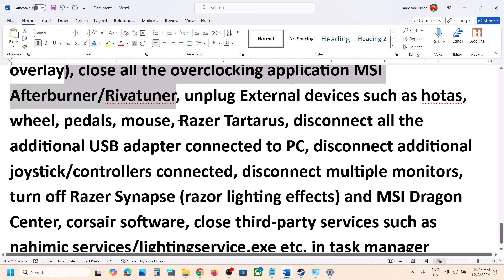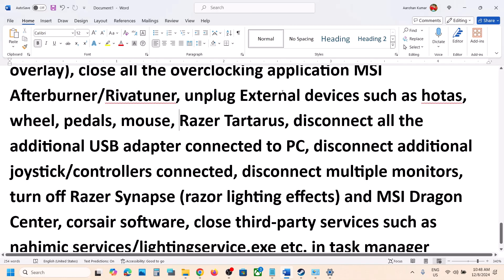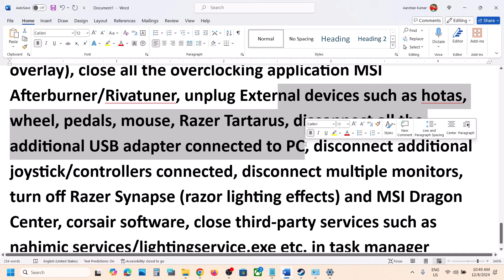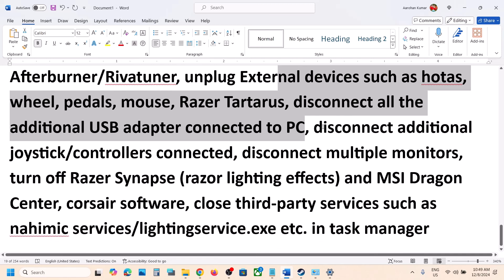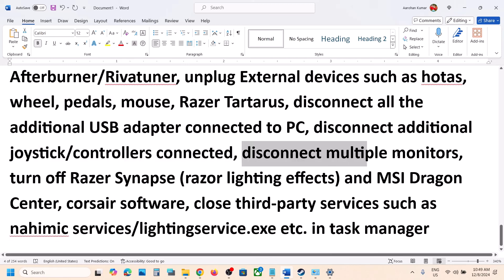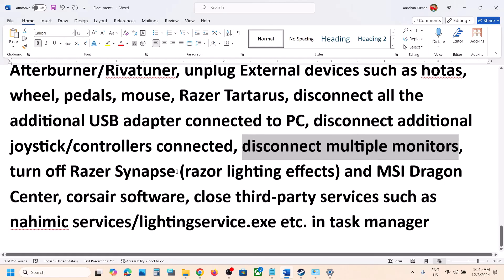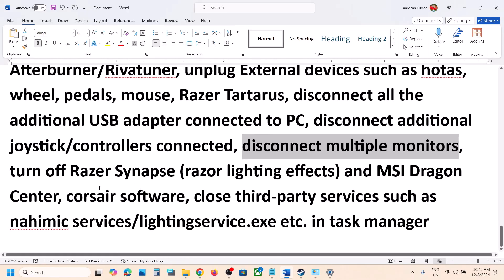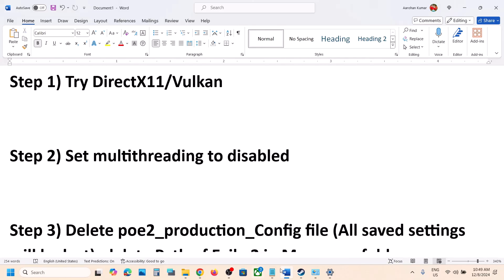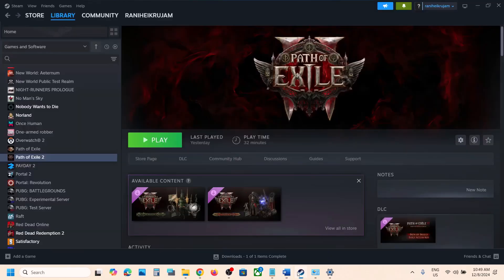Also, if you are running any overclocking applications like MSI Afterburner or RivaTuner, close them. If you have any external devices like HOTAS, wheel, pedals, or any USB adapters connected, disconnect them. If you have an extra controller connected, disconnect it. Disable multiple monitors and try launching the game on a single monitor. Close any third-party applications or services that are running. One of the steps shown in this video should help you run the game successfully on your Windows computer.